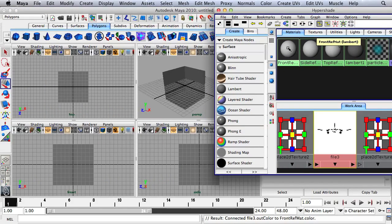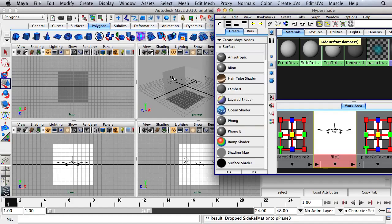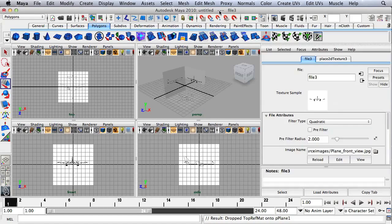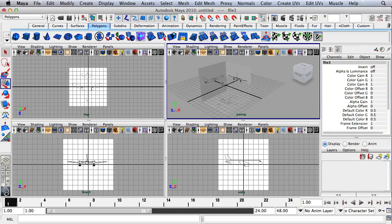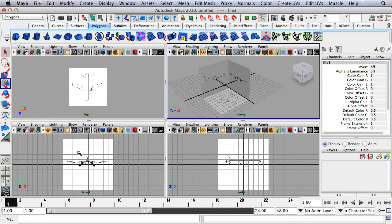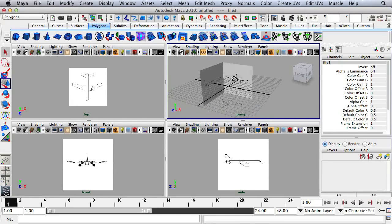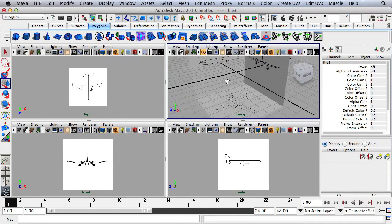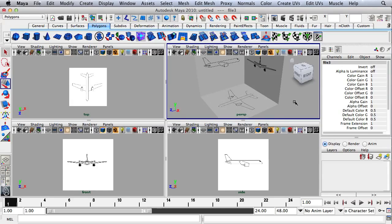I'll take the Front View and drag it onto here. Side will go here, and the Top View right here. I'm going to close the HyperShade and bring up my Channel Box on the right-hand side. Then in each of the panels, I'm going to turn off the grid. I'll just tumble and readjust my view and turn off that final grid.